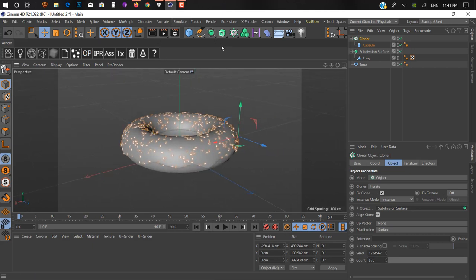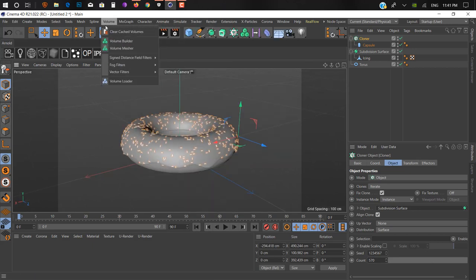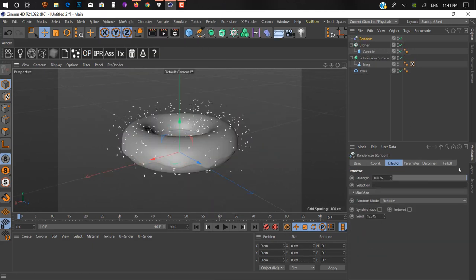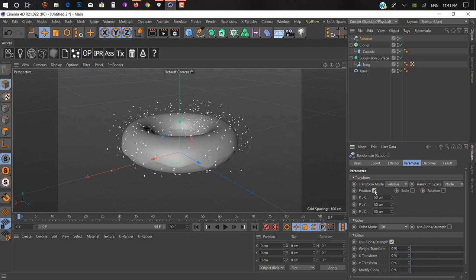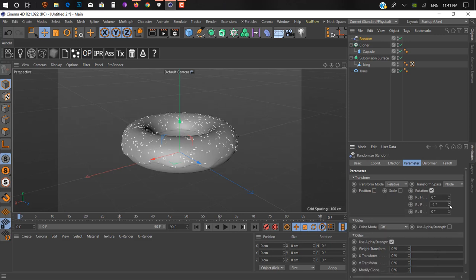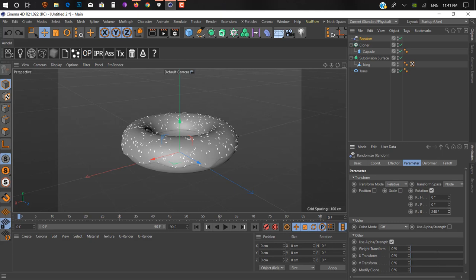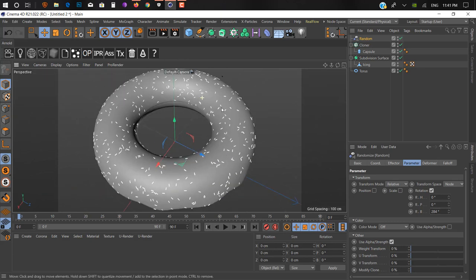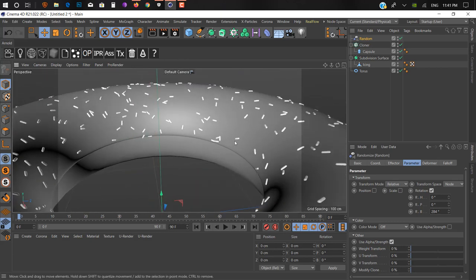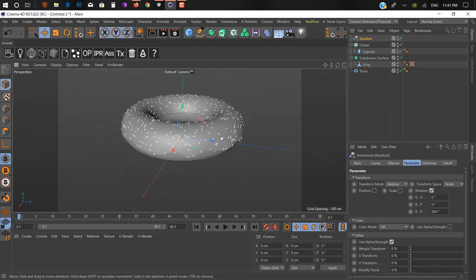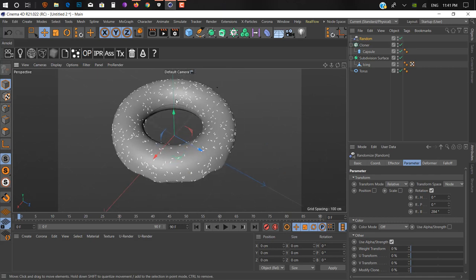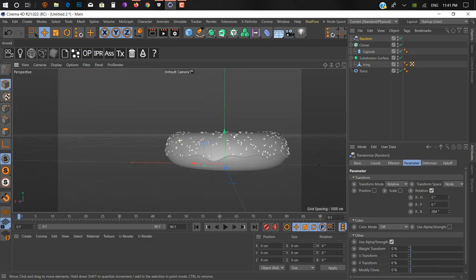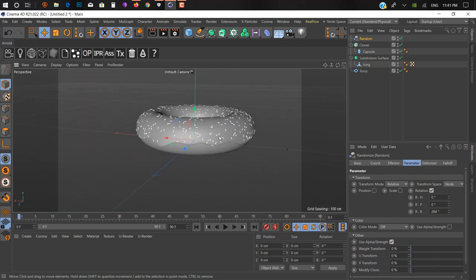Just add a MoGraph effector called Random. In parameters, uncheck the position and add rotation. Add some rotation values. Now it looks more natural. You can work on the shape from the inside but it's okay for me. If you want to do that you can do it.